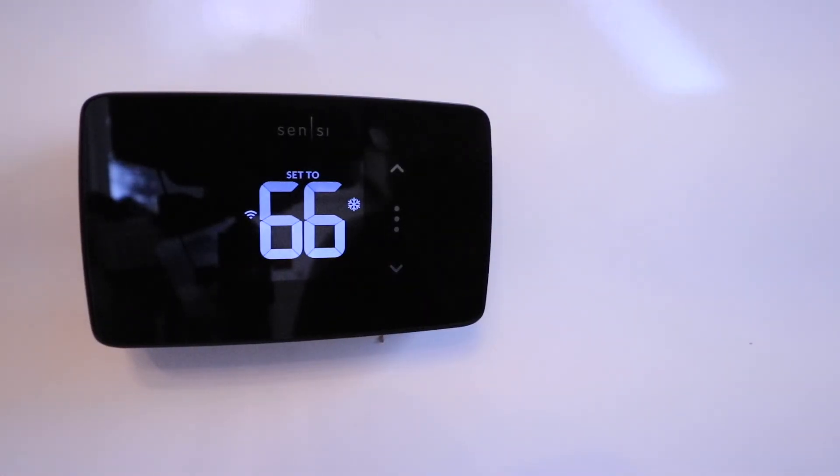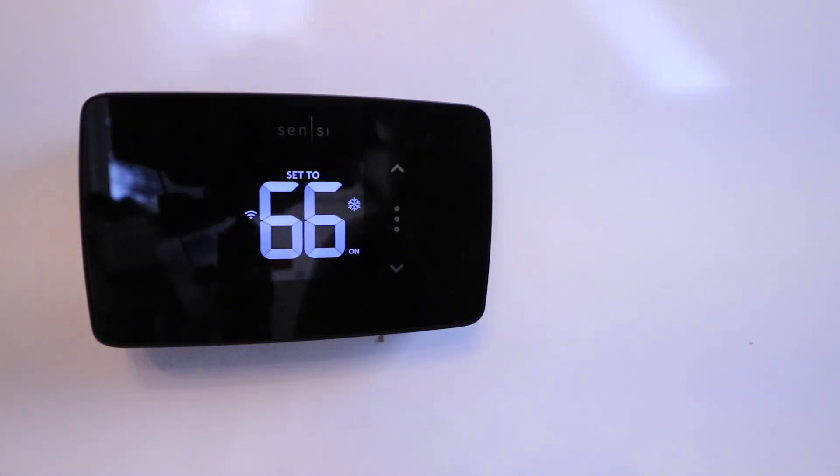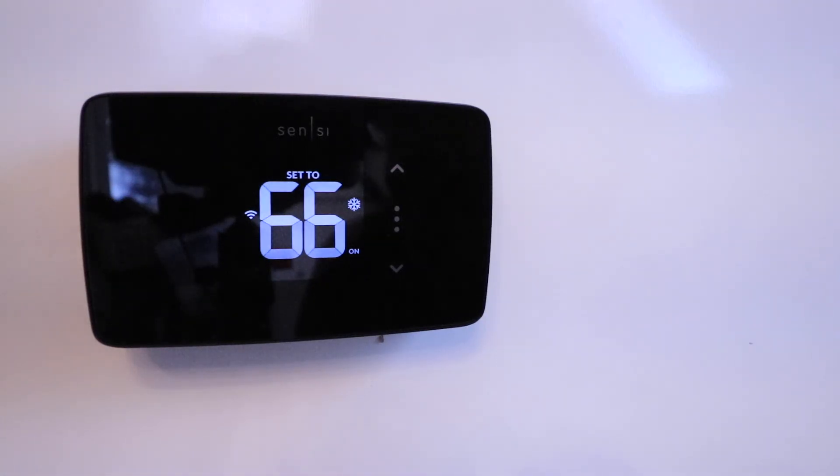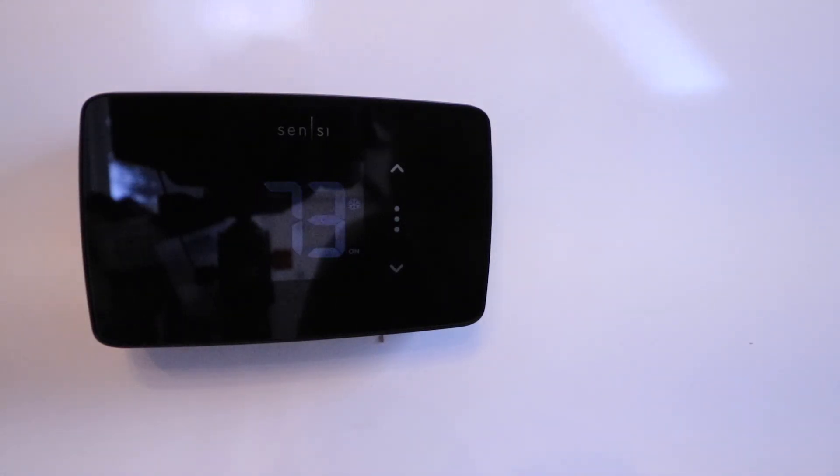Thank you for watching this video on how to install your Sensei Lite smart thermostat that just launched in the spring of 2023. We hope you enjoyed this video and we'll see you next time.